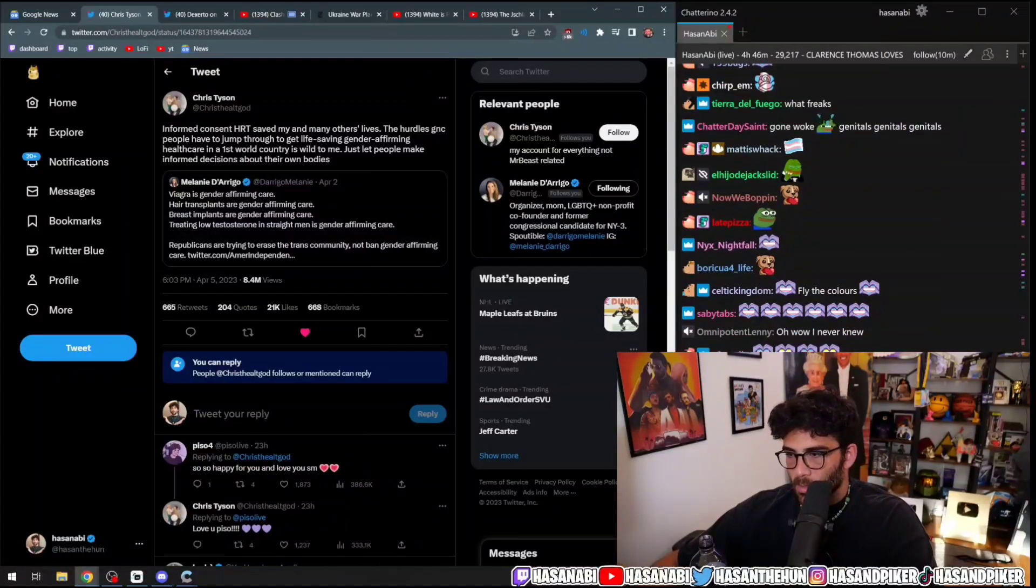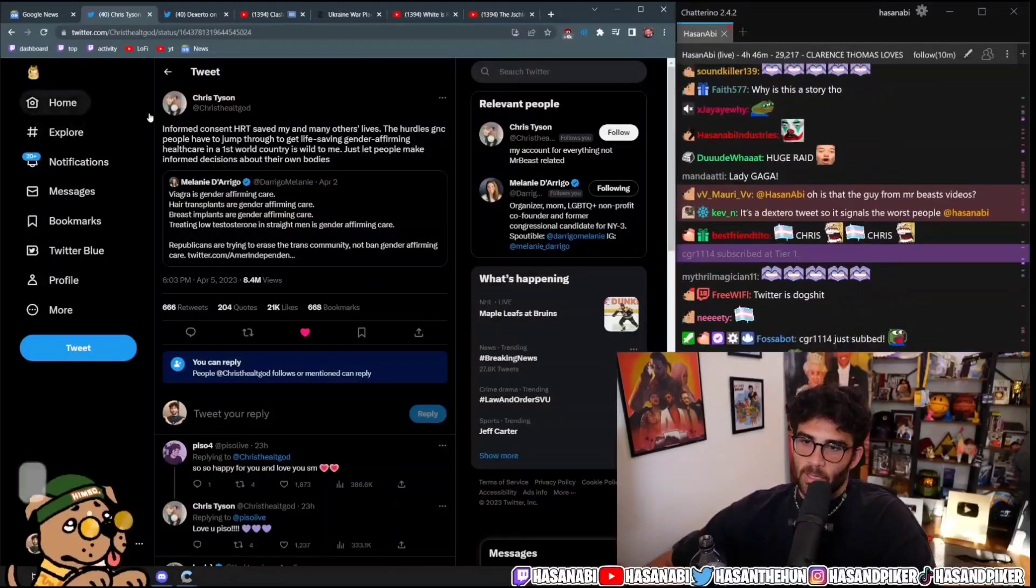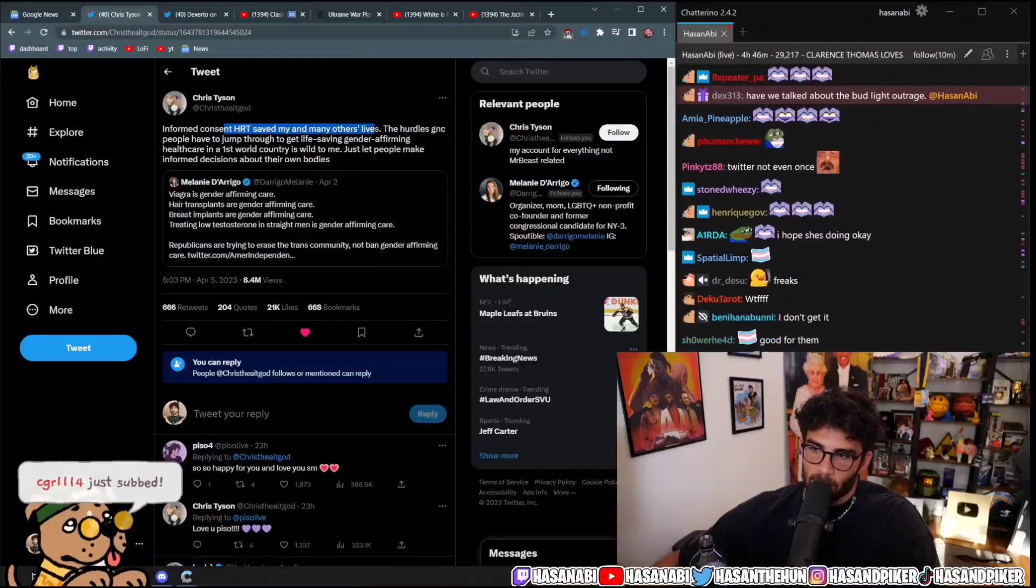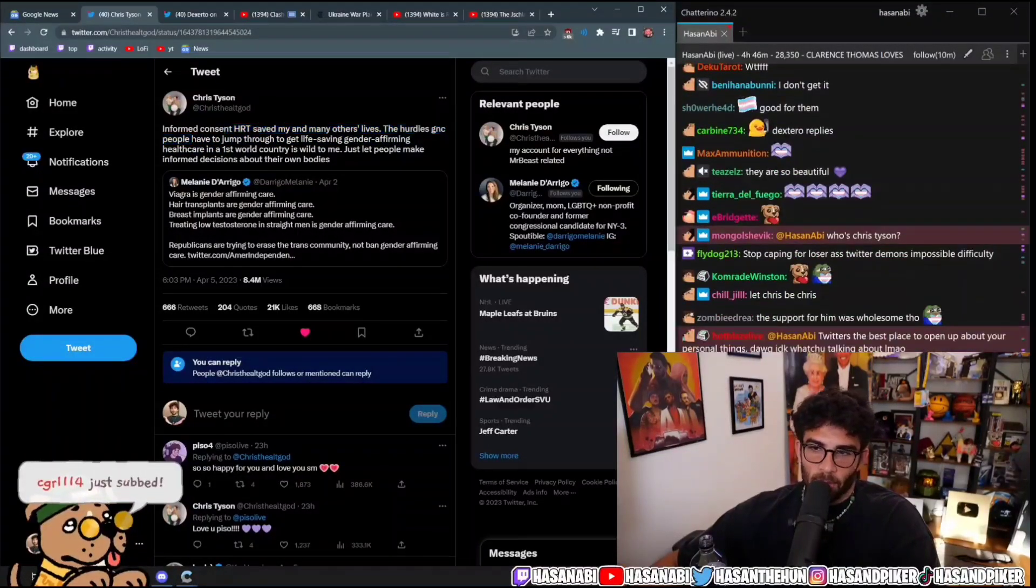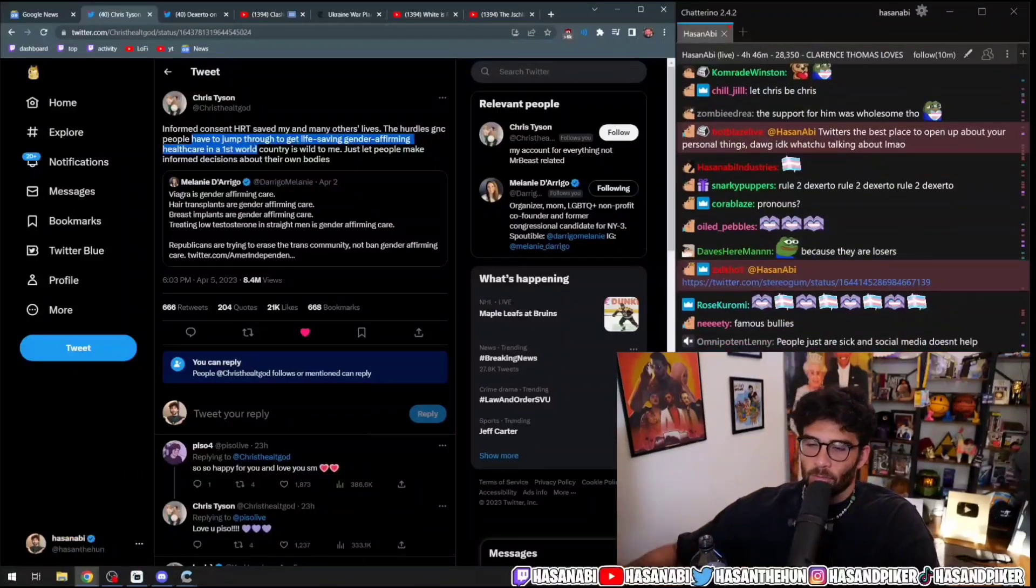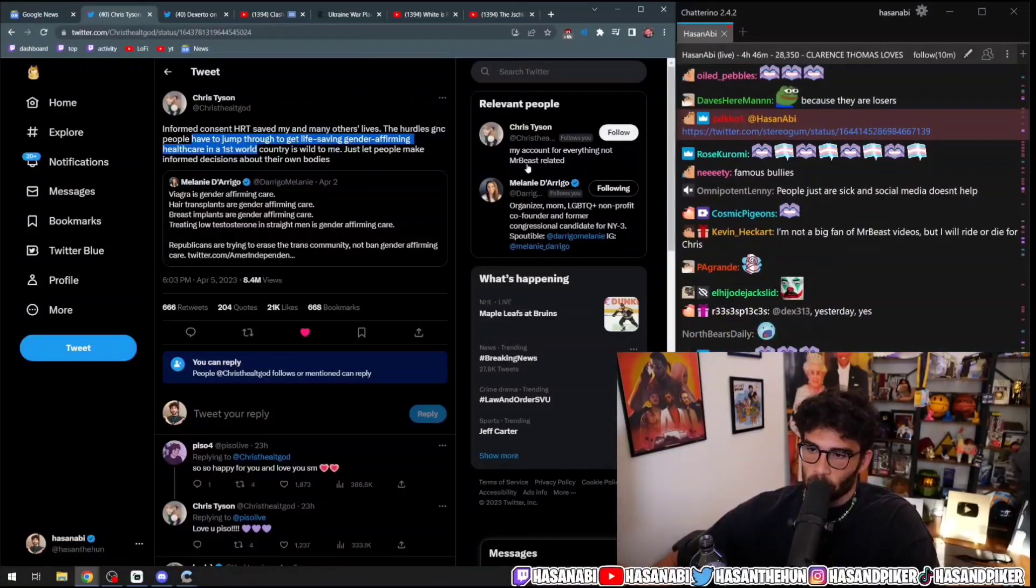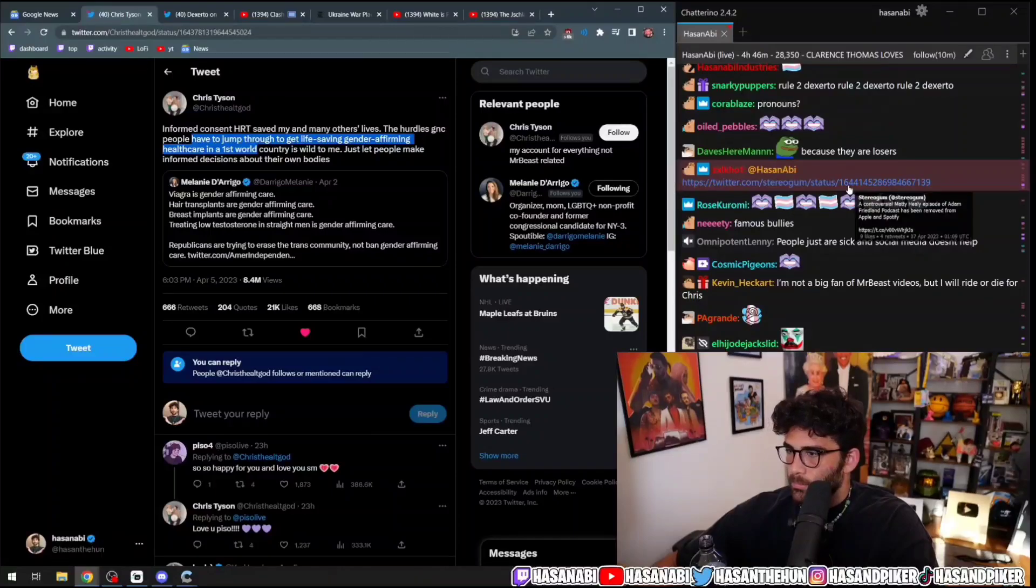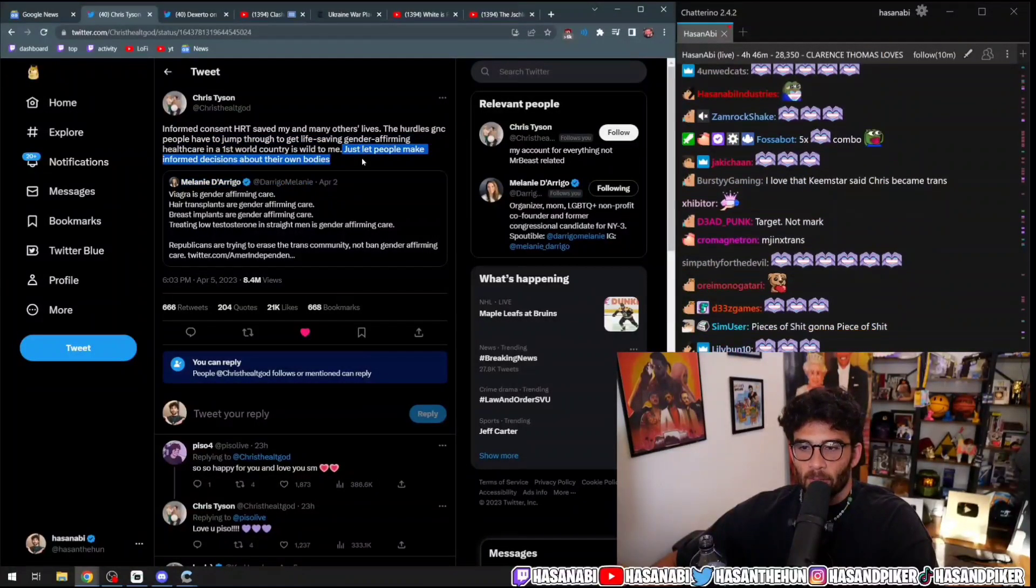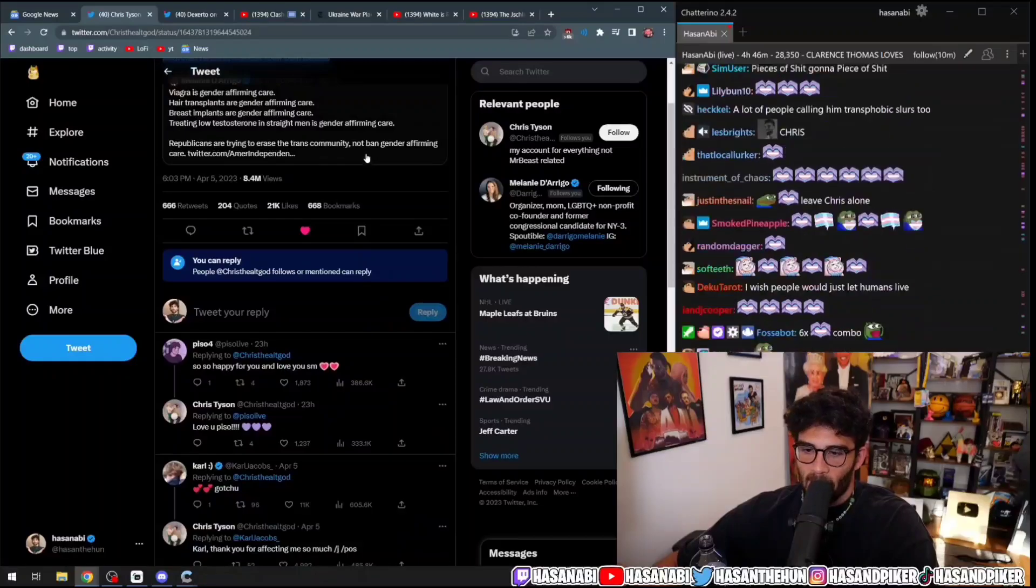So then Chris Tyson tweeted out, informed consent and HRT saves my and many others' lives. The hurdles gender non-conforming people have to jump through to get life-saving, gender-affirming healthcare in a first world country is wild to me.